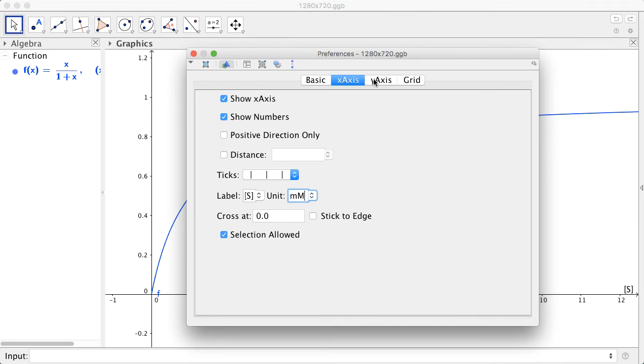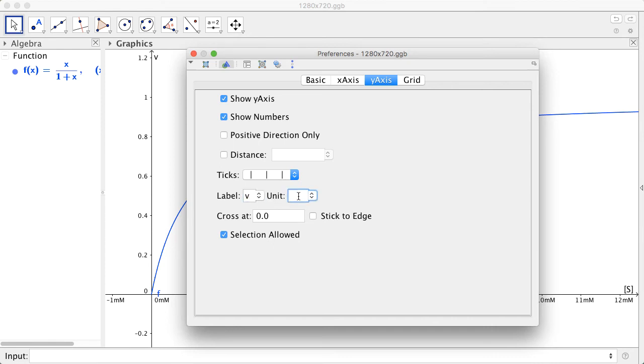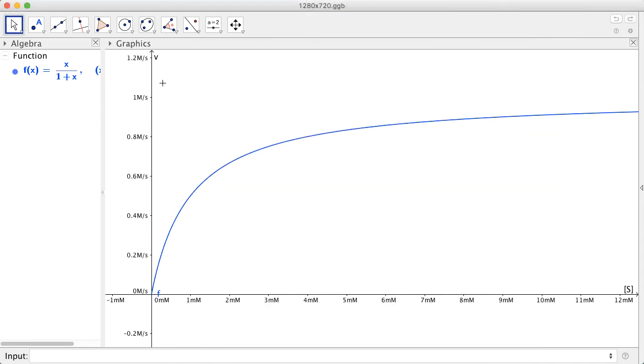We can also label the Y axis. So in this example, our Y axis is V with the units molar per second. So you can see that the axis have been labeled with the units and also the label that you specified.